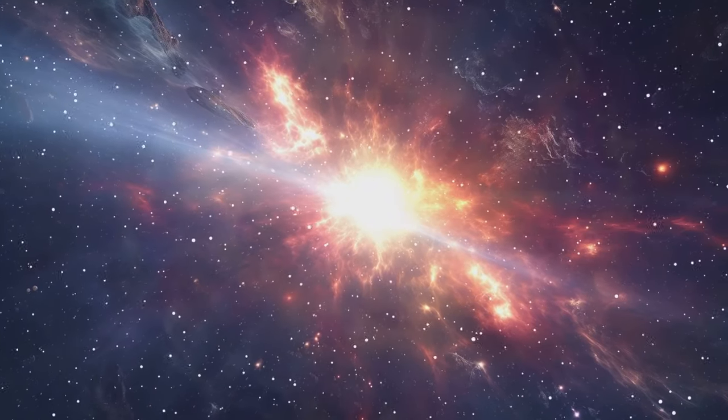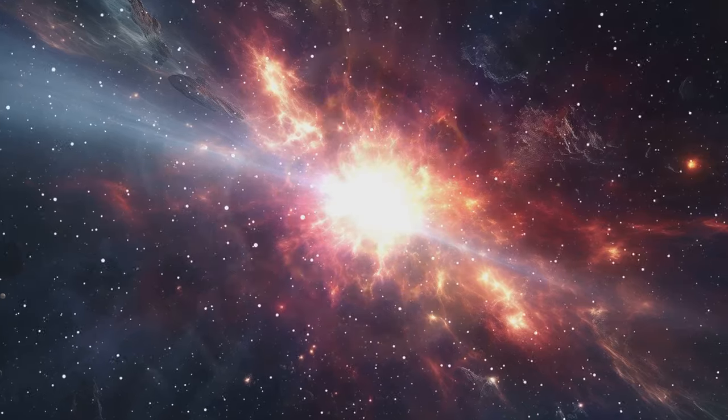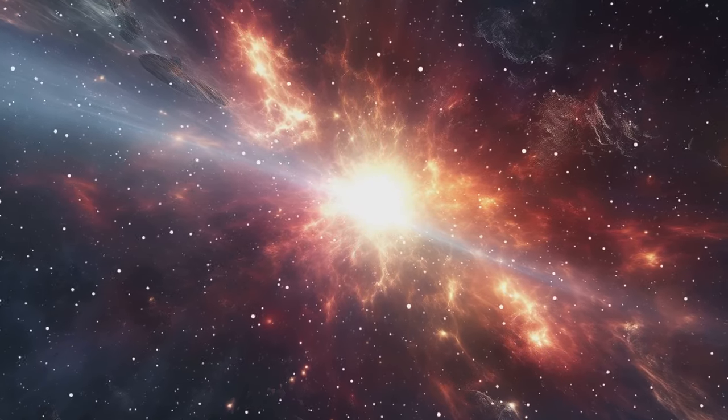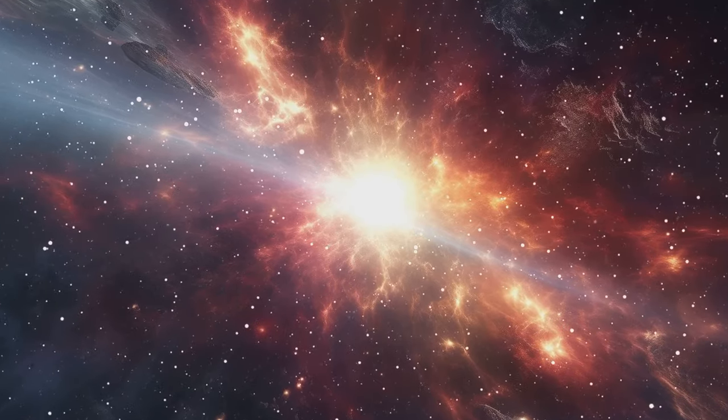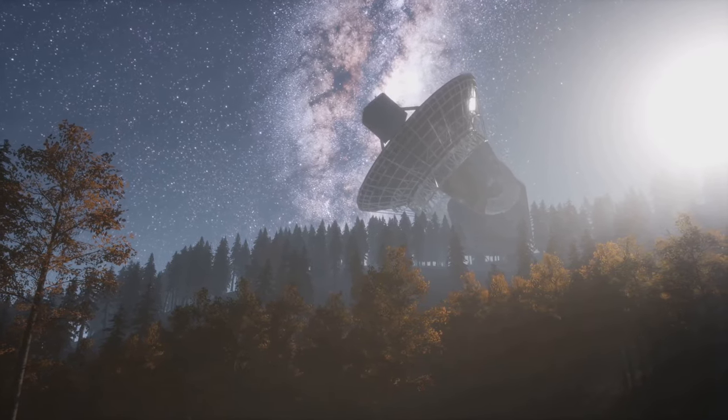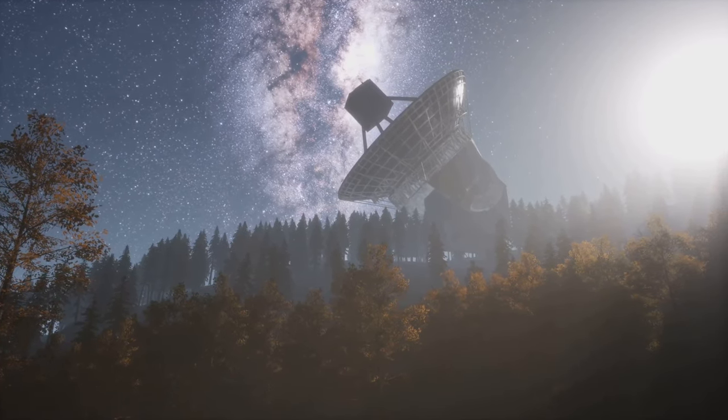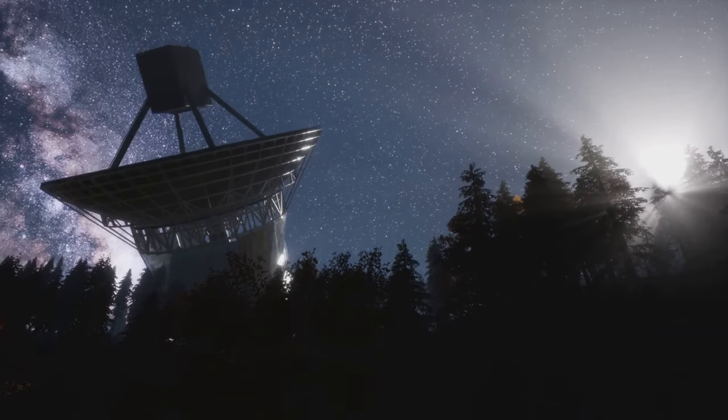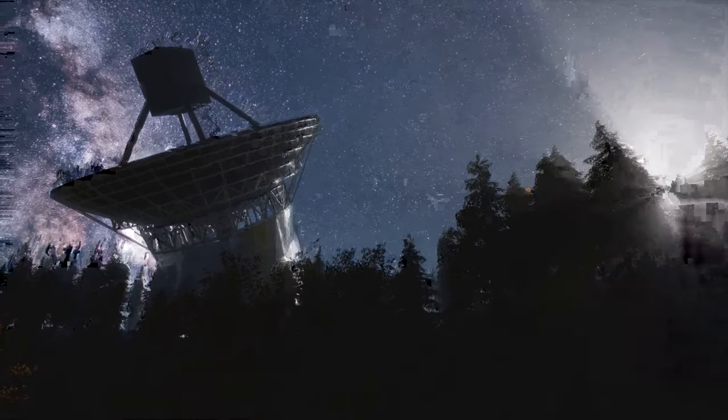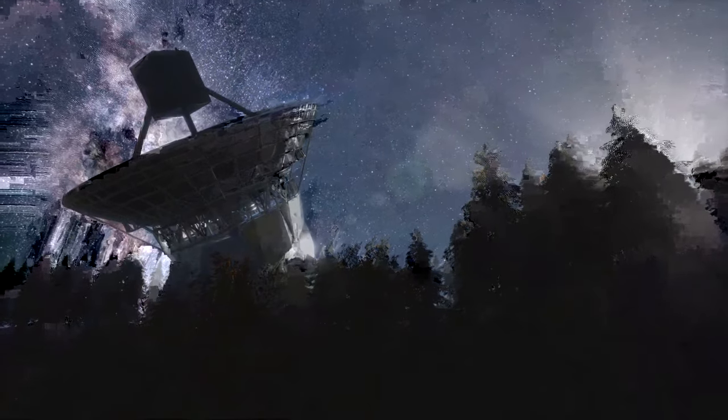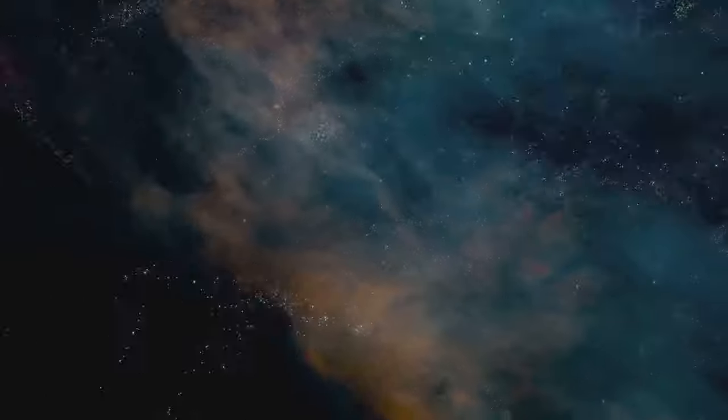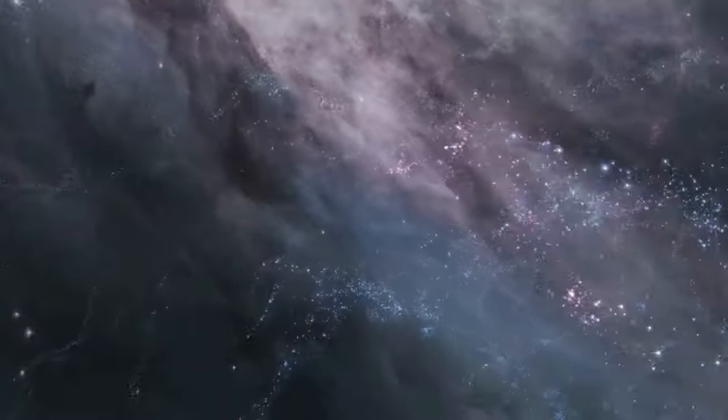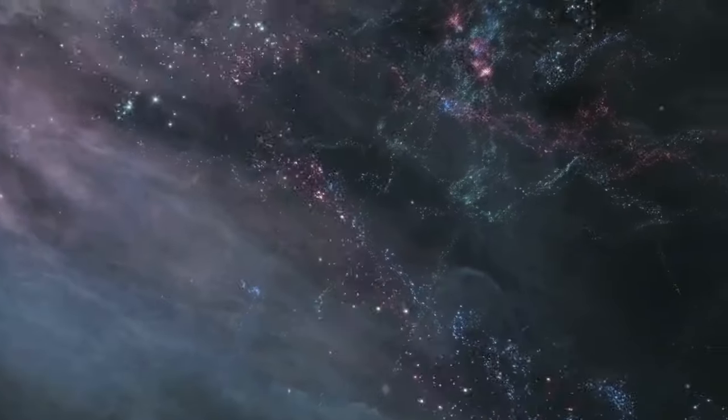By studying these ancient relics of light, we can piece together the story of how our universe came to be the way it is today. This helps us understand not only the past, but also the future of the universe. So the next time you see a distant galaxy, remember that you are not just seeing its present, but also glimpsing its past. Thanks to the wonders of redshift and its ability to unlock the secrets of time. This incredible phenomenon allows us to connect with the universe in a profound way, bridging the gap between the past and the present.